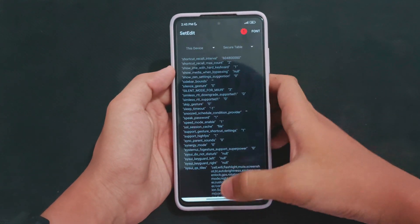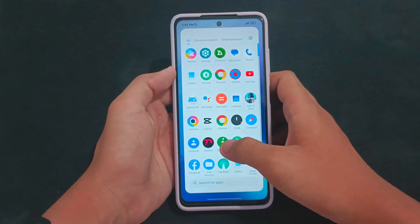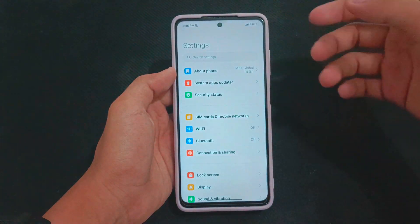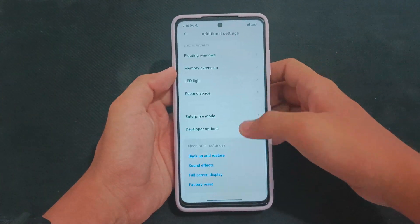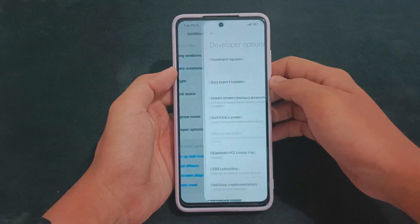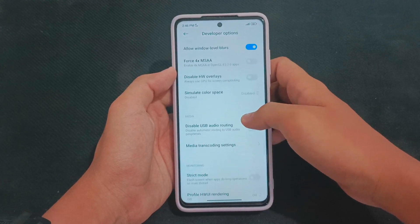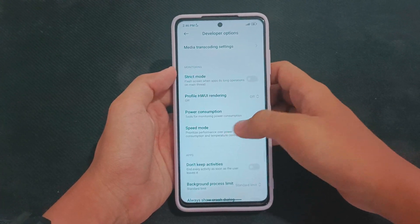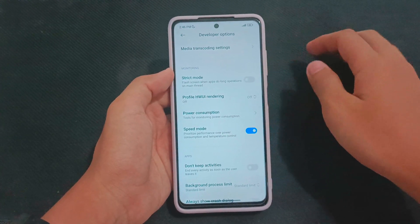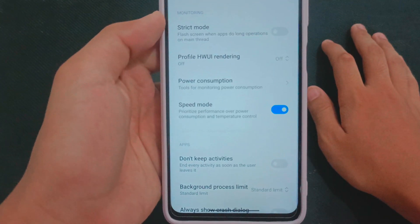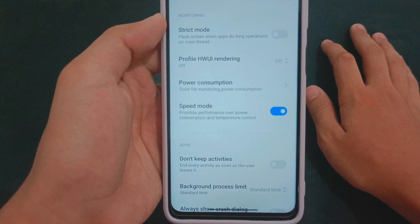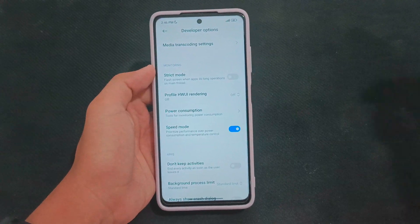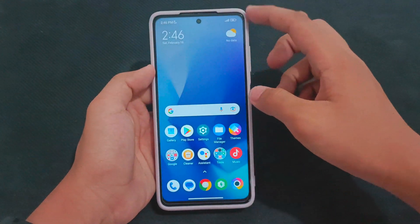After that, open your phone settings again and check the option called Speed Mode. Go to Developer Options, scroll all the way down, and find Speed Mode — as you can see, Speed Mode is already turned on on our device.